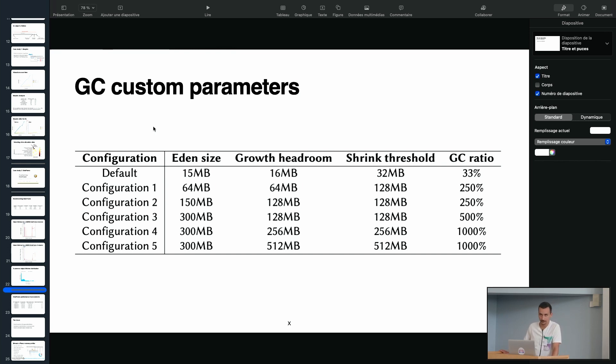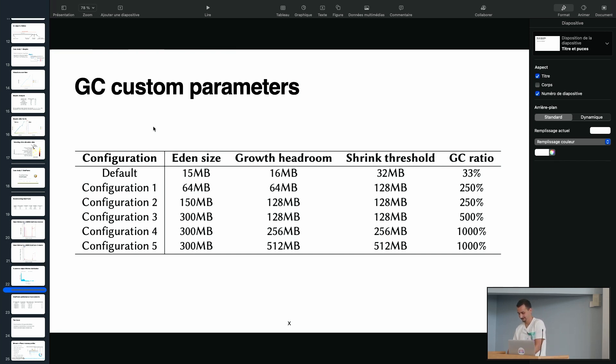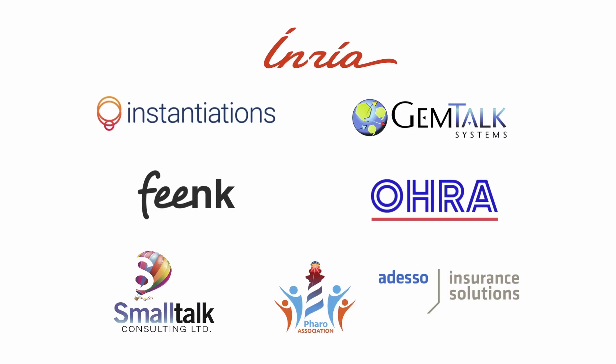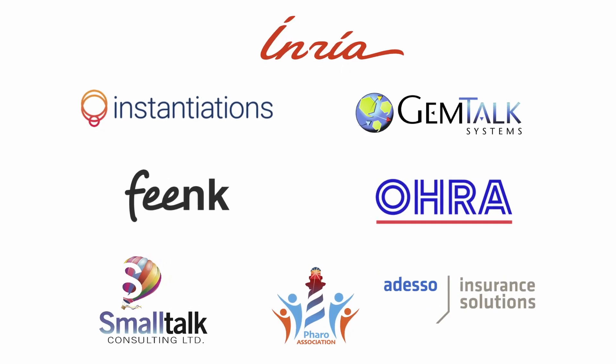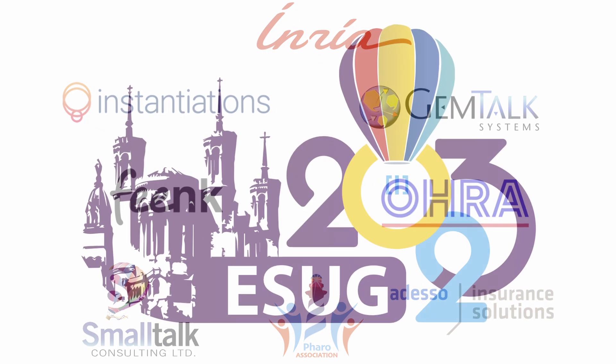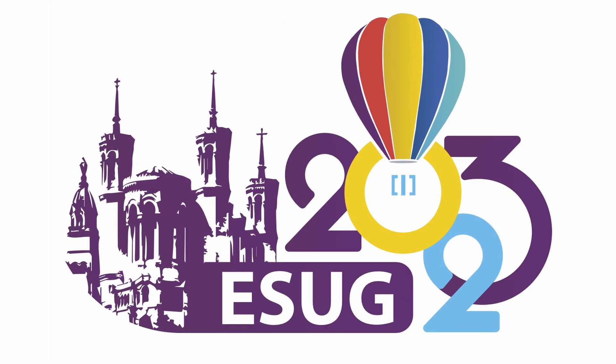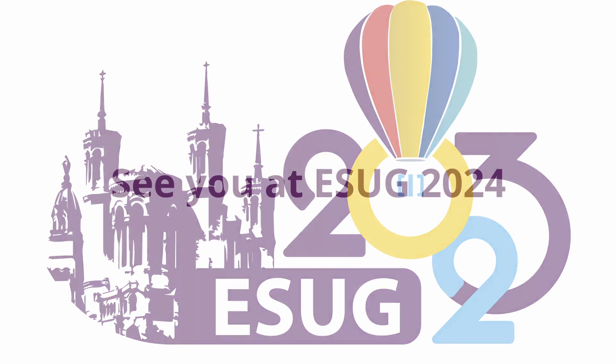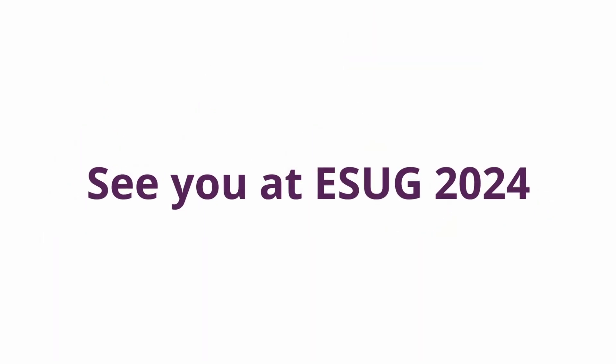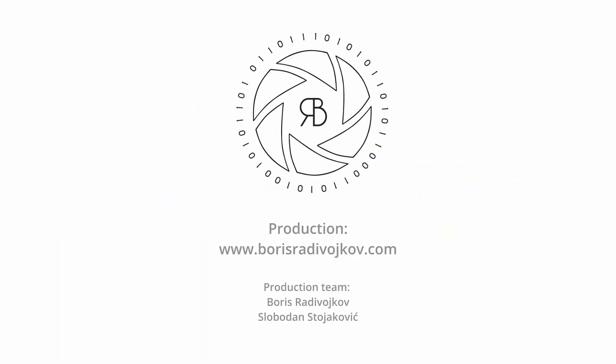If there are no more questions, well, thank you very much for your attention. Thank you very much.